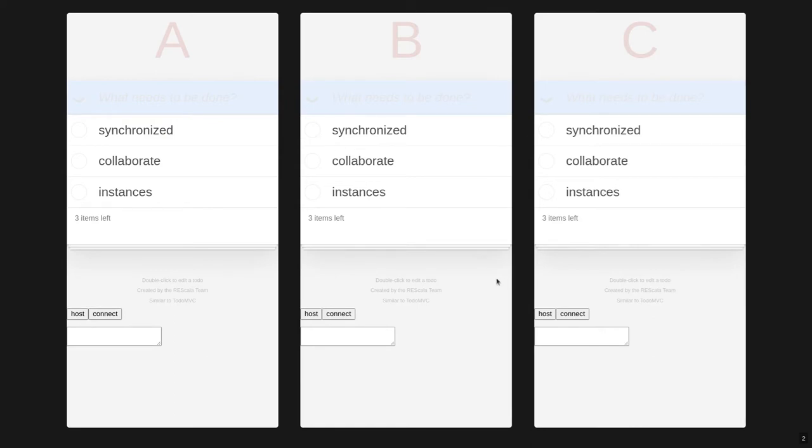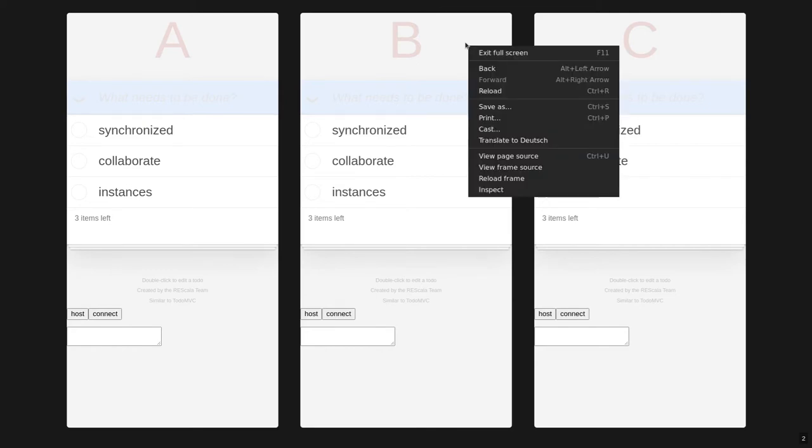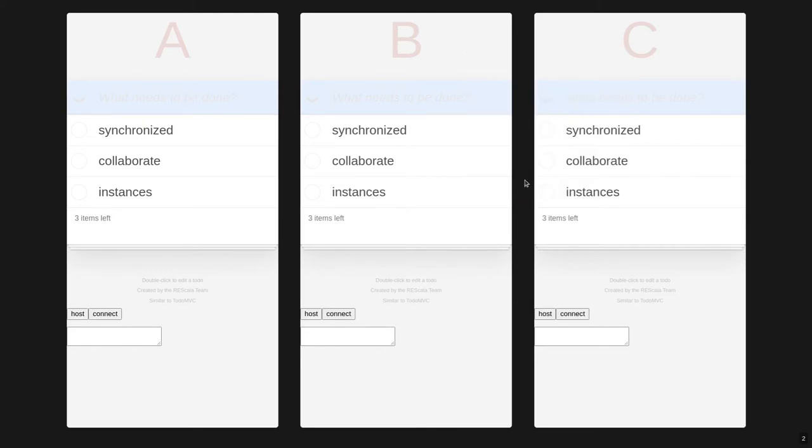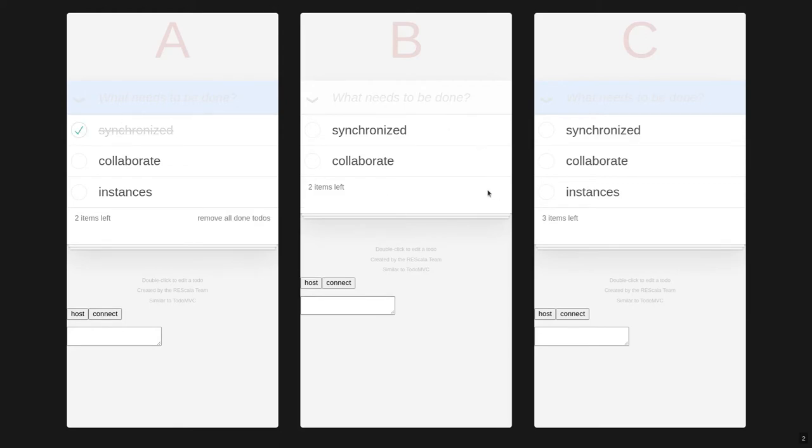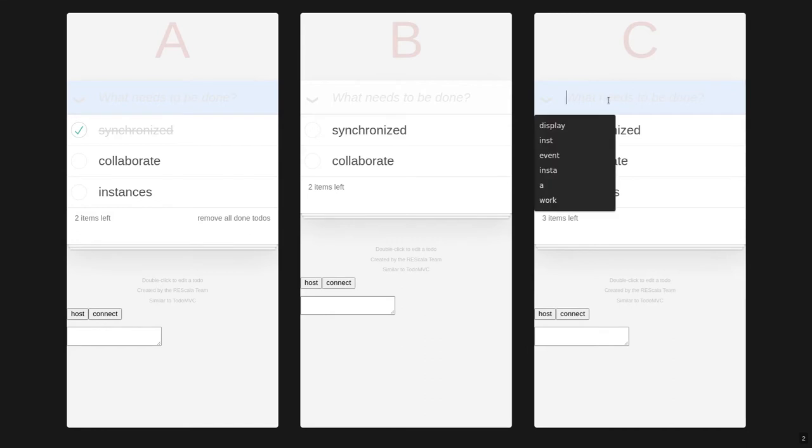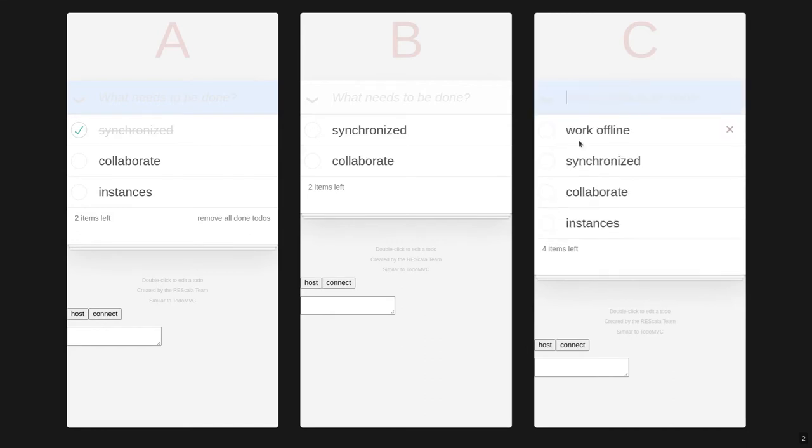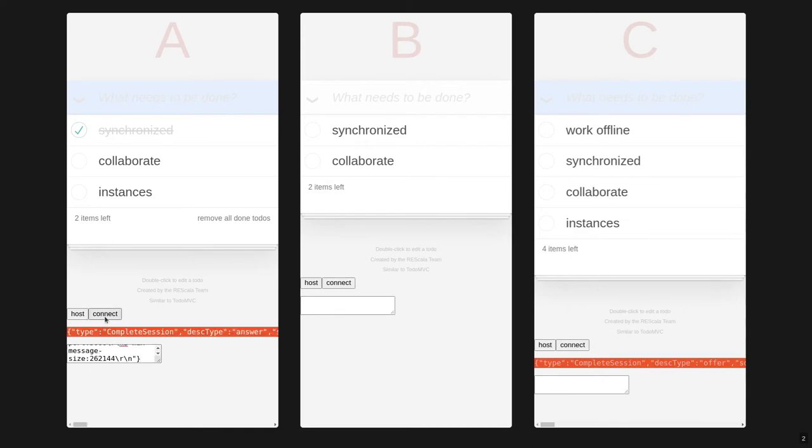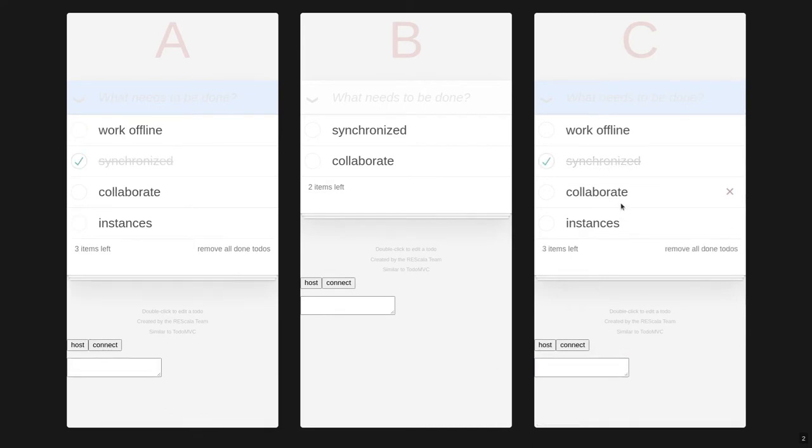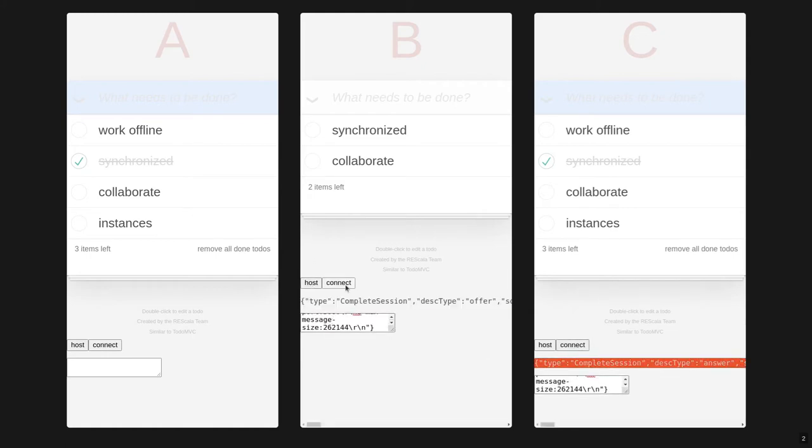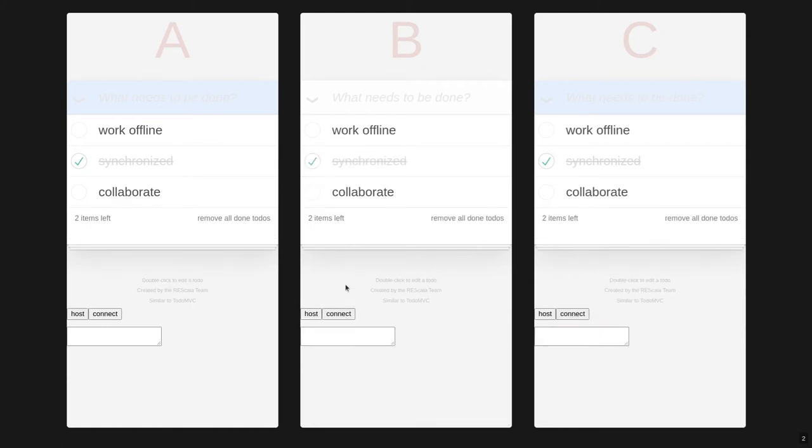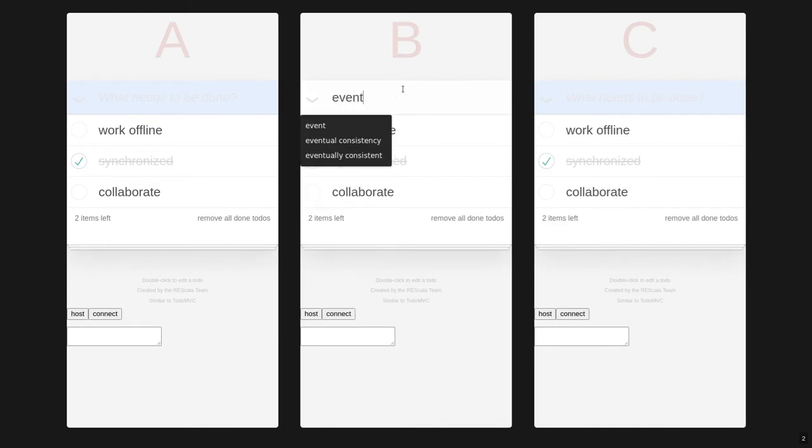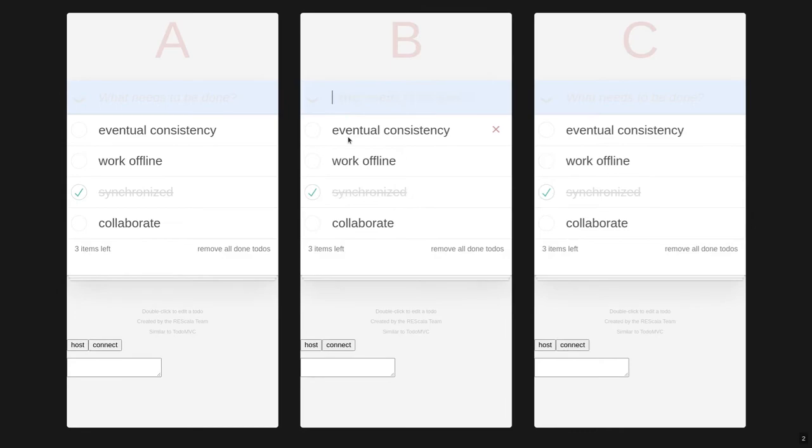Now, as in any distributed system, you have to consider what happens in the case of failure. For example, what happens if device B crashes and is restored, which I simulate here by reloading the frame. First you don't see much because the state of device B is transparently restored. However, changes are no longer synchronized. You can still work offline. And once you reconnect to devices, the state is synchronized again. And most importantly, once all of the devices are able to communicate, the state of all devices is consistent. A property known as eventual consistency.